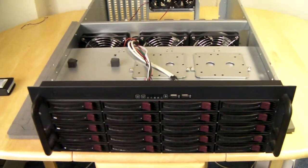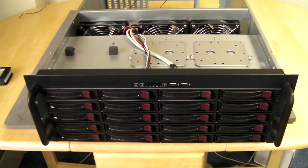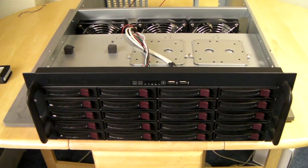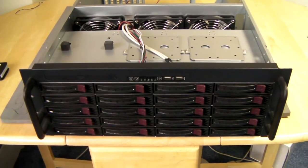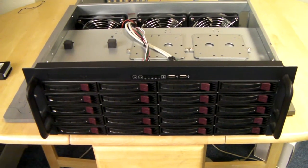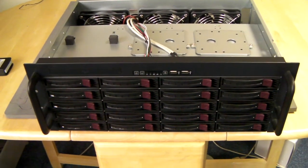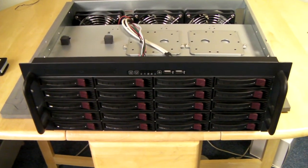Hi I'm Jaymo from XCase. Today I'm going to look at the latest version of a very popular 4U chassis that we do called the RM420.